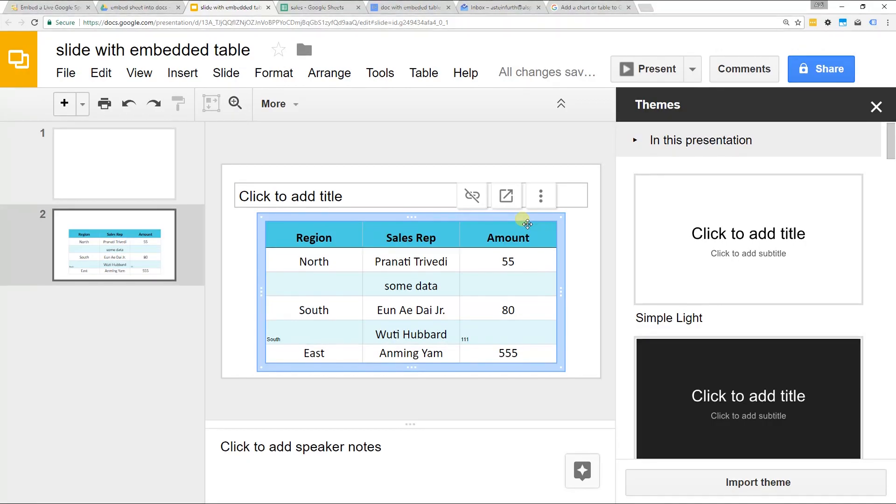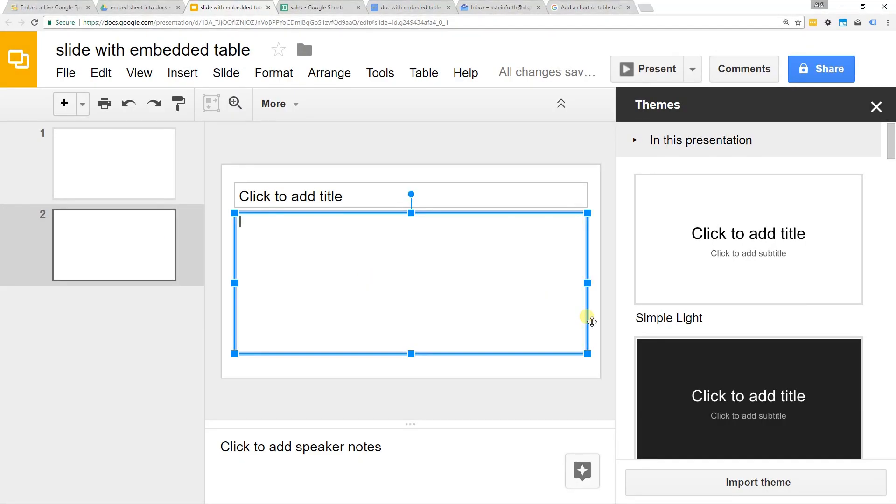It's going to be smart enough to be able to be updated when you update the data in the Google Sheet. There's only a couple easy steps to follow. There's a few things to keep in mind too as you do it.